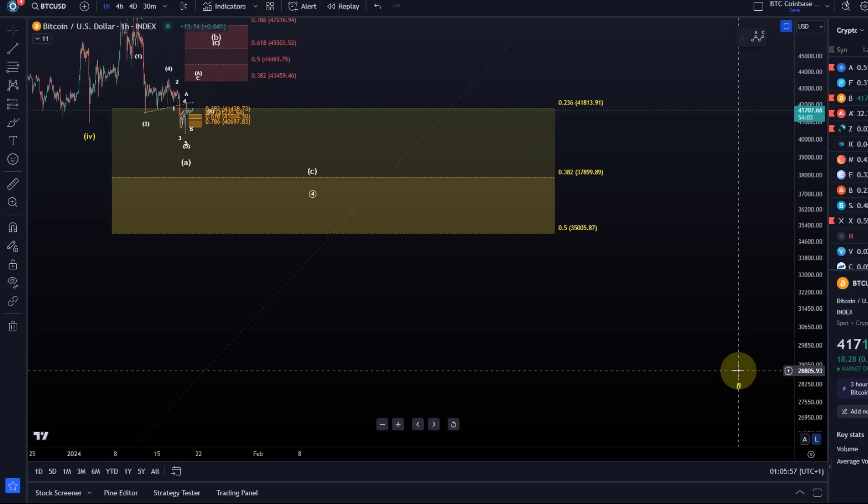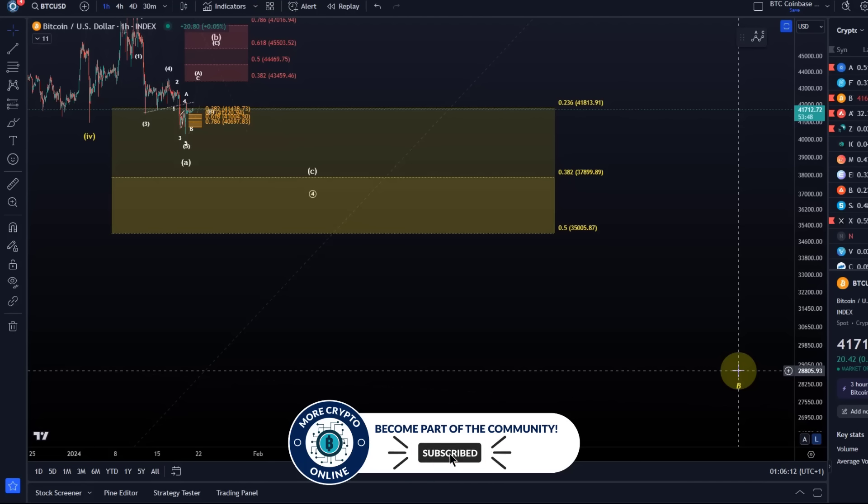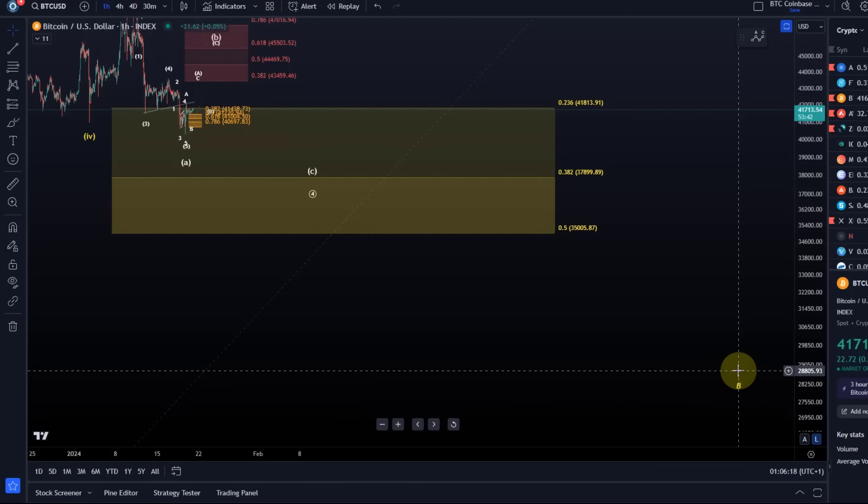Personally, I'd like to have that deeper pullback. From a personal point of view, I'd like to see a deep B wave. I think a lot of people would love it, would treat it as a gift, would accumulate Bitcoin again in a deep pullback in a bullish market. Even after that we should get to all-time highs.